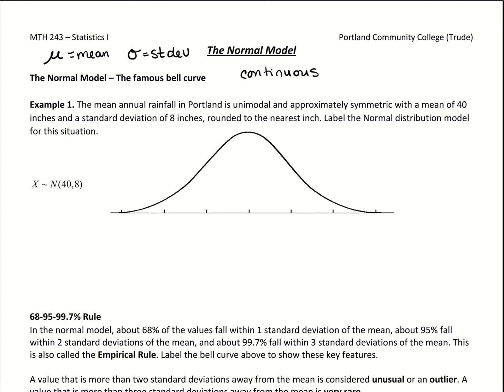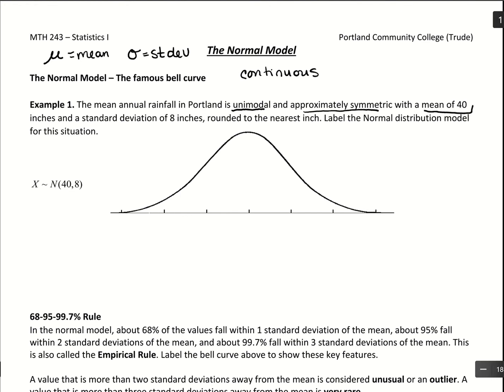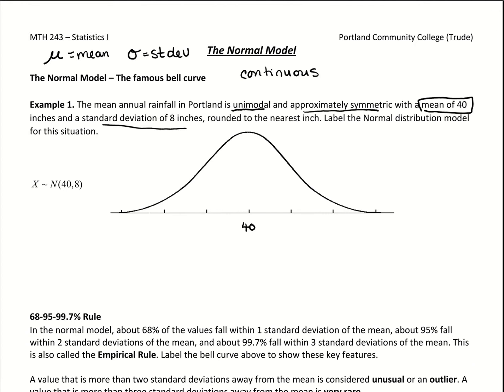Let's put together the pieces for this first example. The mean annual rainfall in Portland is unimodal, meaning it has a single peak, and approximately symmetric — those two pieces together describe our bell-shaped curve. We have a mean of 40 and a standard deviation of 8. A mean of 40 tells us where we most expect to land; it's the point with the highest probability, which always goes right in the middle of our distribution.